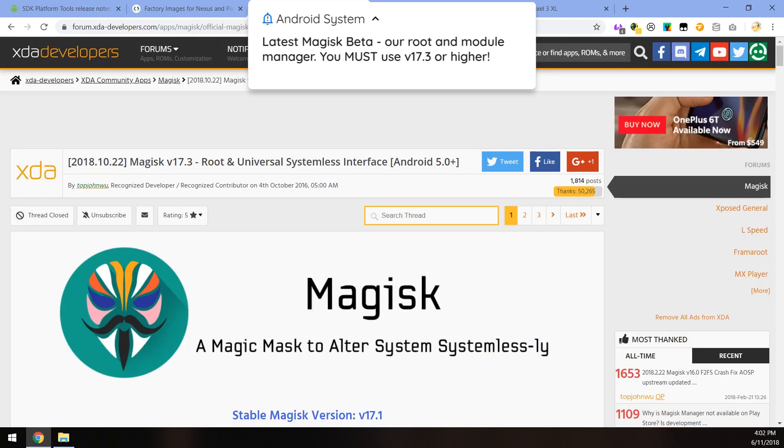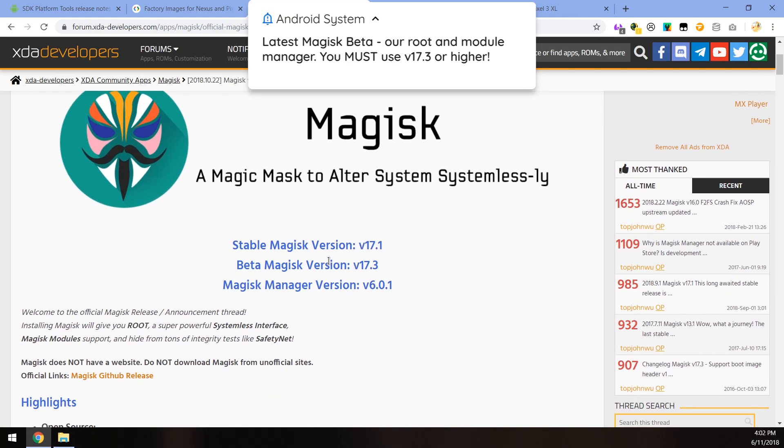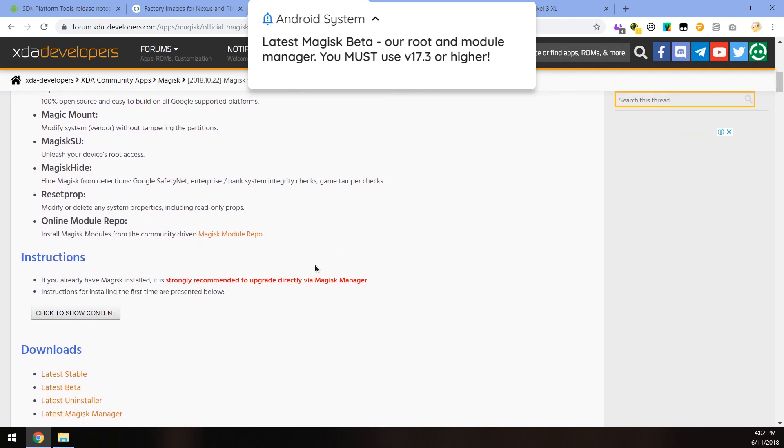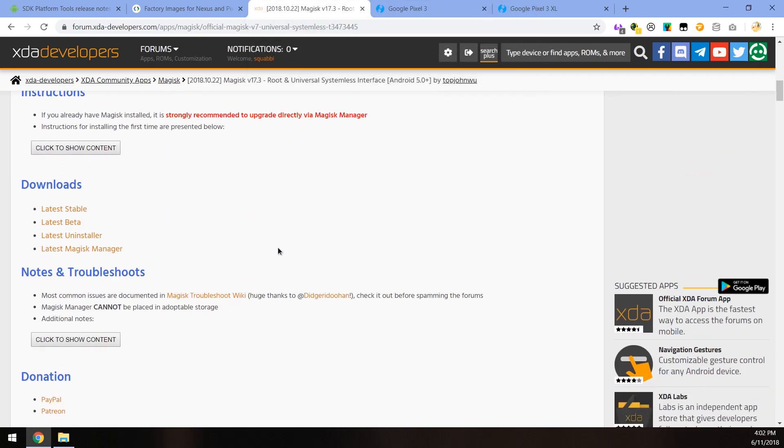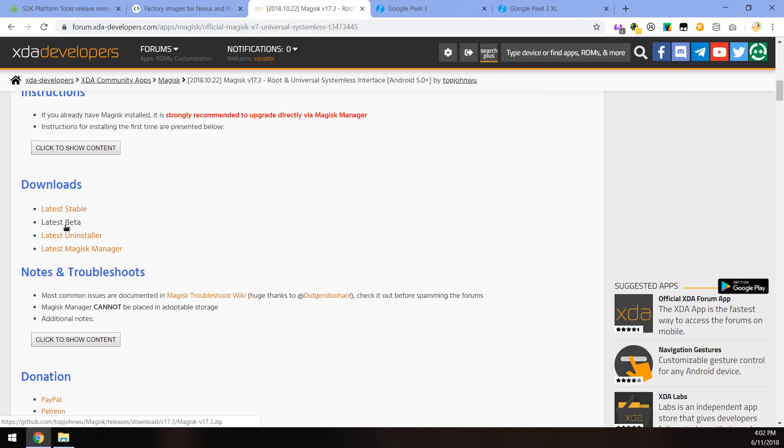Next up is to download the latest beta version of Magisk. The one that supports the Pixel 3 series. So click on the latest beta here. Please don't install the stable. Someone else tried that this morning and their phone wouldn't turn on. And indeed 17.3 does include support for the Pixel 3. So just be careful which one you're flashing.